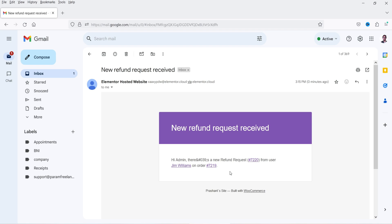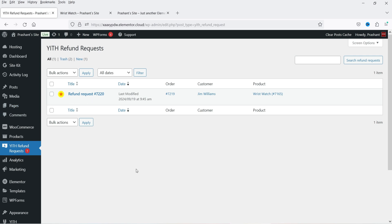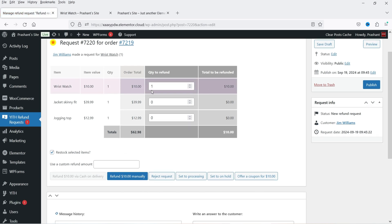The system sends an email to the admin — 'New Refund is Requested.' In the left-hand panel of the admin dashboard, click on YITH Refund Request to see all refund requests. I can open this request and see the full details: the refund is requested for a specific product valued at $10, while the total order value is $62. Here the admin can enter a custom amount — for example $5 instead of the full $10.